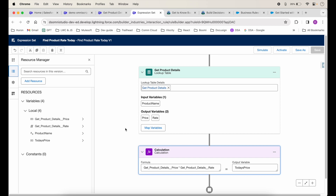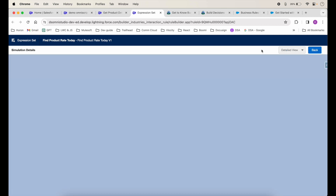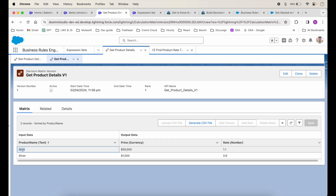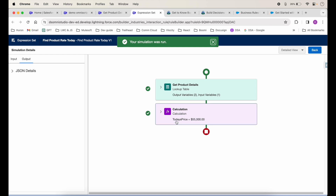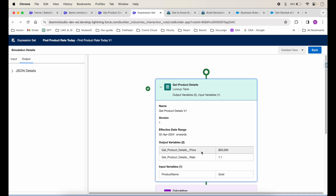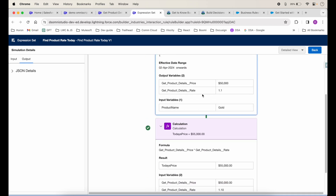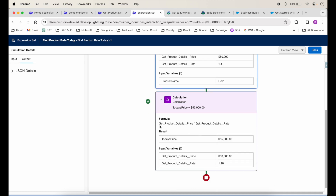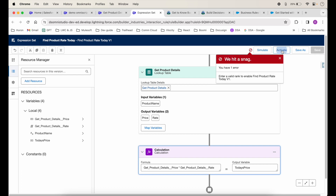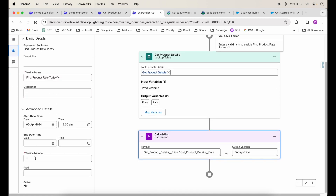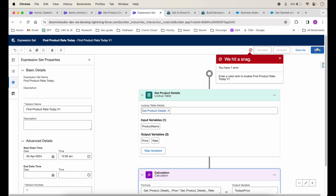To test it, we come over here and click Simulate. I'll give it the product name 'Gold' and click Simulate. The result shows Today's Price is 55,000 — so it looked up the price of 50,000 and rate of 1.1, multiplied them, and returned 55,000. Now let's activate it. It says 'Enter a valid rank to enable', so I'll give it a rank and try to save.